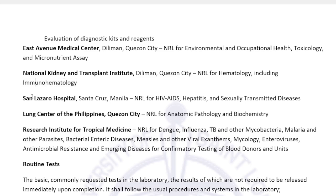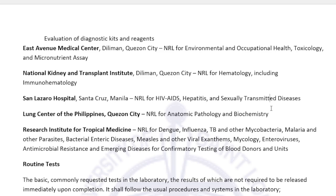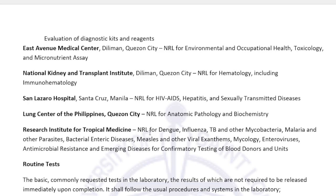San Lazaro Hospital is the NRL for HIV, AIDS, hepatitis, and STDs. Samples needing confirmation for HIV, hepatitis B, syphilis, and other sexually transmitted diseases are sent to San Lazaro. For anatomic pathology and biochemistry, the Lung Center serves as NRL. RITM handles bacterial and viral infections — influenza, TB, malaria, and other parasites. As long as it is bacteria, virus, or fungi needing confirmation, it is sent to RITM.